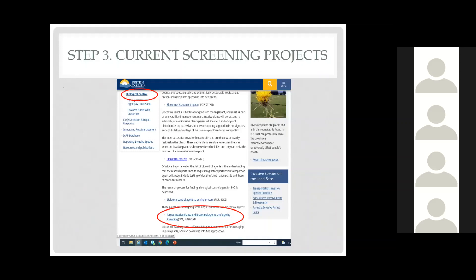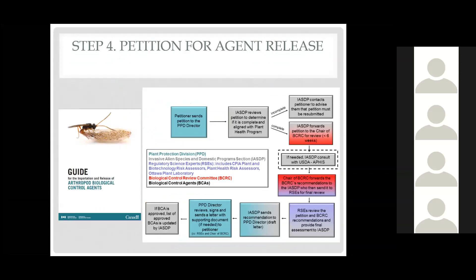Descriptions of each of these projects are posted on our website. The top-left circle shows how to access it off the website, and the bottom circle shows the title of the page: 'Target Invasive Plants and Biocontrol Agents Undergoing Screening.' These descriptions are updated annually, and the September 2021 document should be online soon.